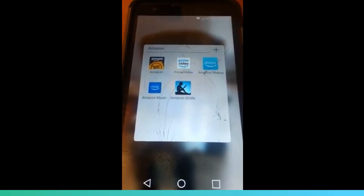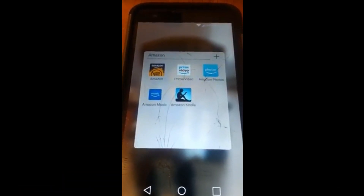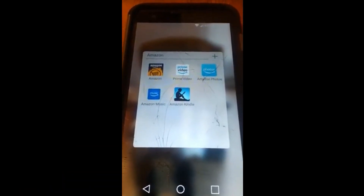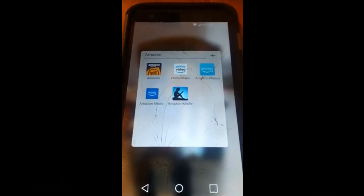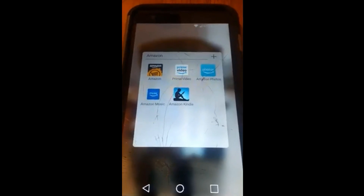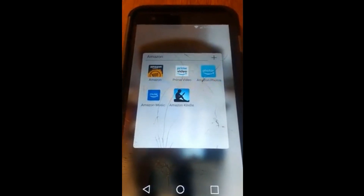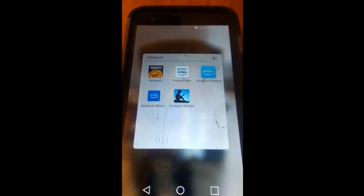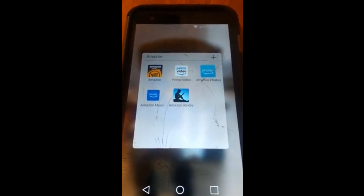Hi, this is Jason with Dave's Computer Tips with another how-to video for you. This one's on how to change language settings on the Amazon Android app.